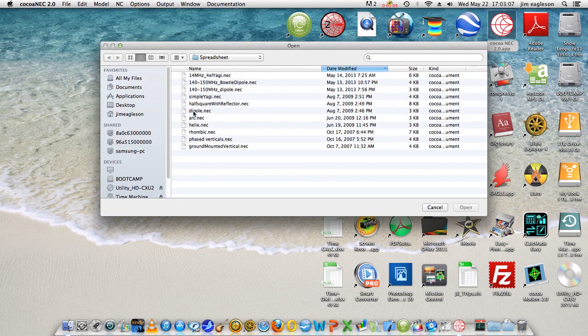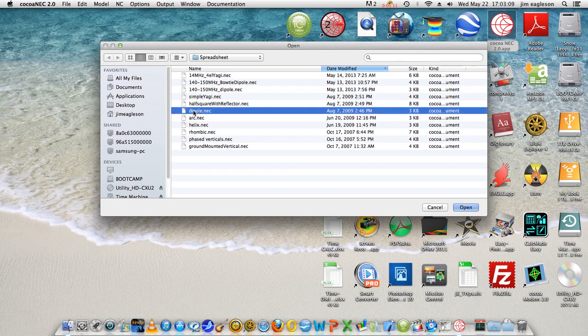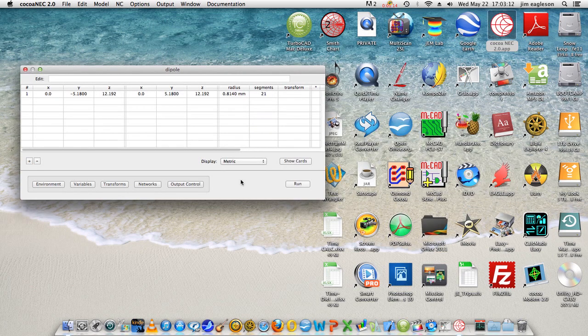We'll start with this basic dipole. We'll open that, or I could have double clicked it.